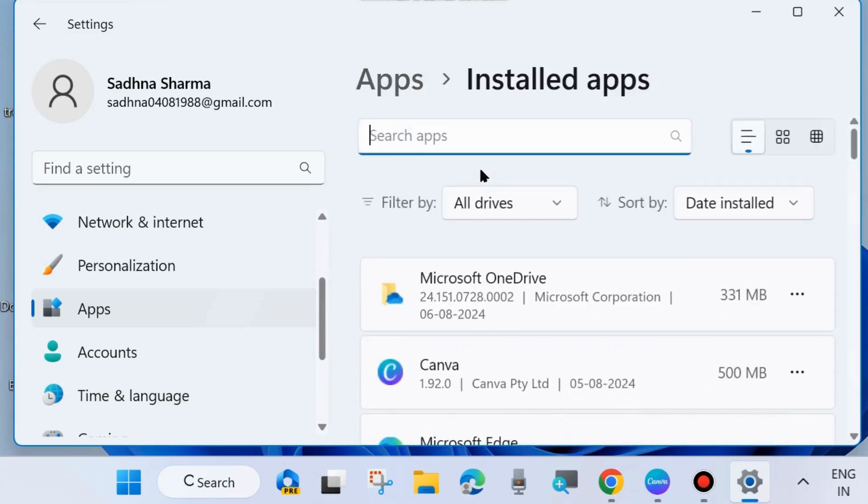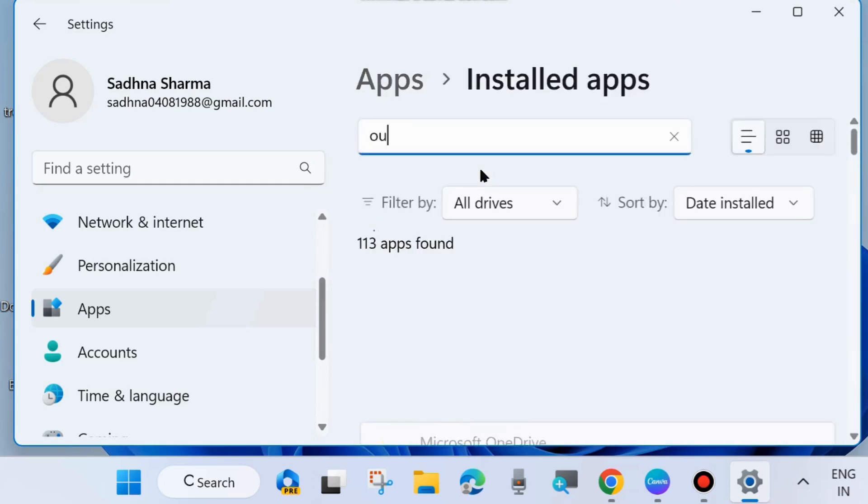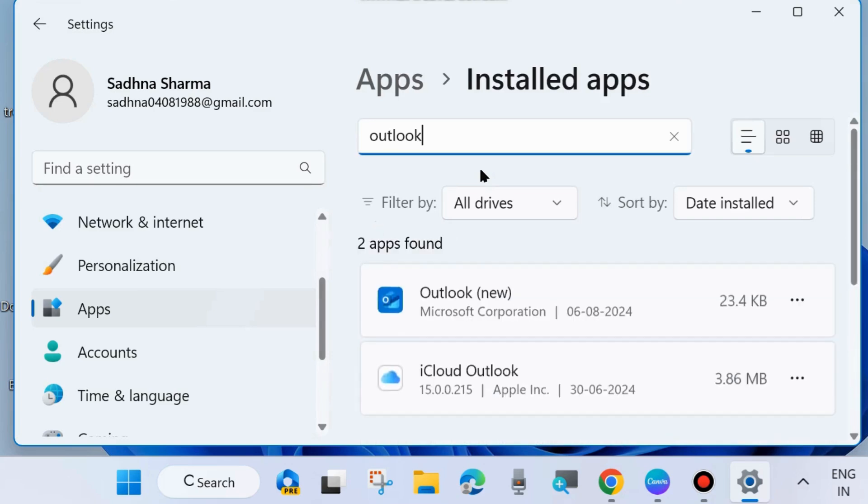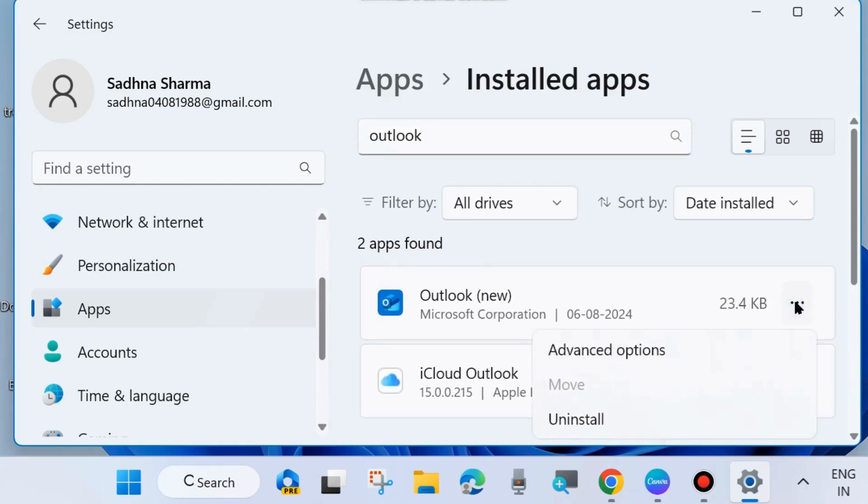Here, look for Outlook. Type Outlook in the search field and click on the three horizontal dots against the Outlook app and choose Advanced Options.